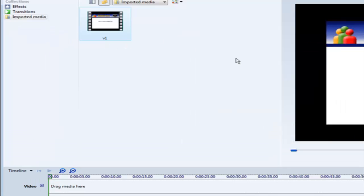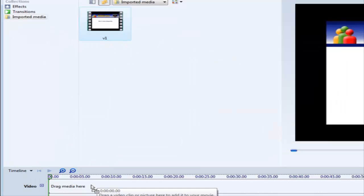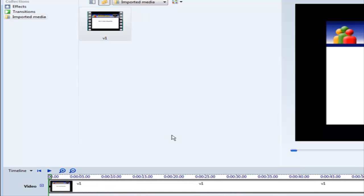So here it is in the clip bin, and now all you have to do is drag it down to the timeline by left clicking your mouse, holding it down, and then drop it into the timeline.